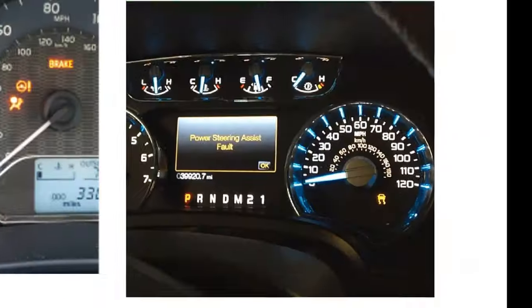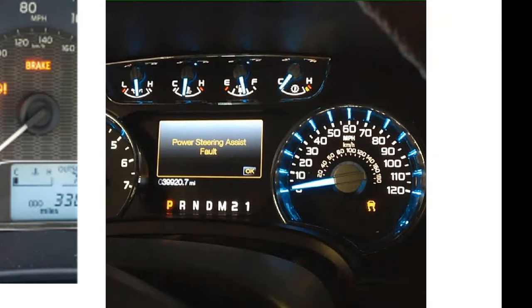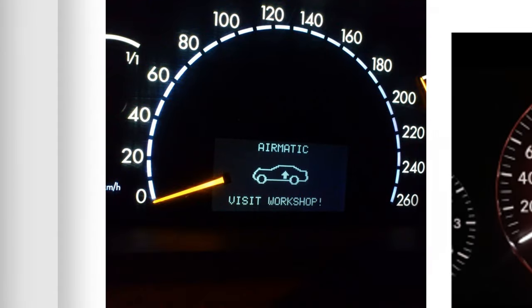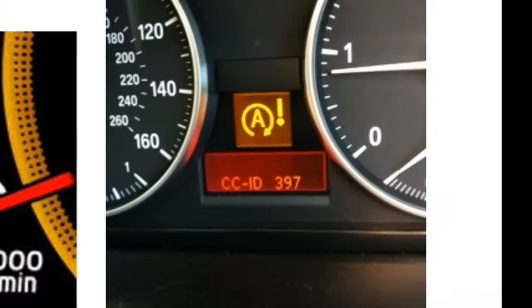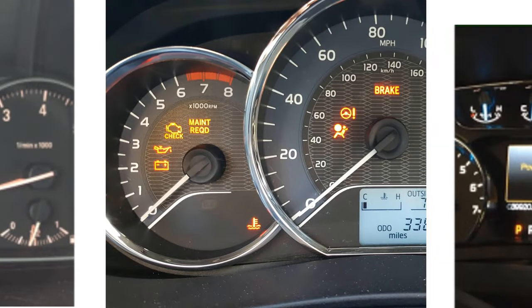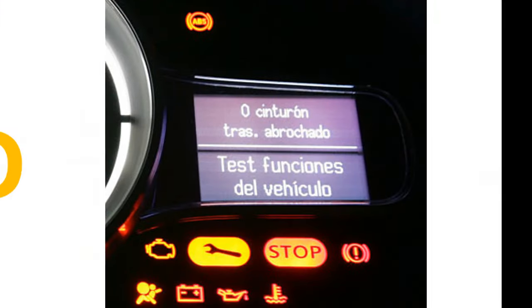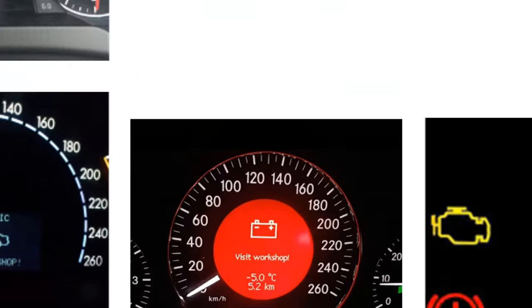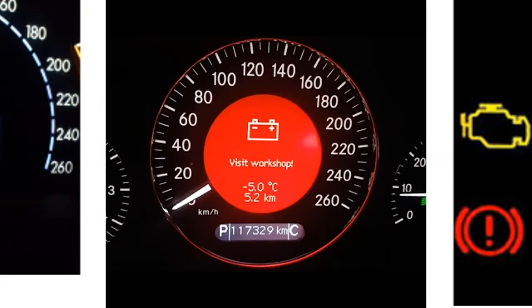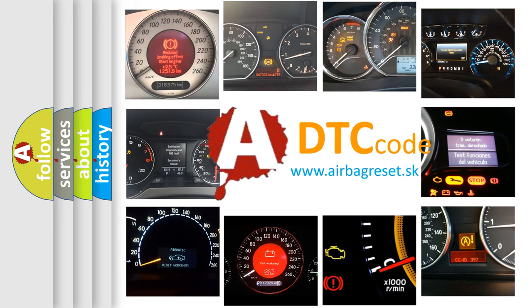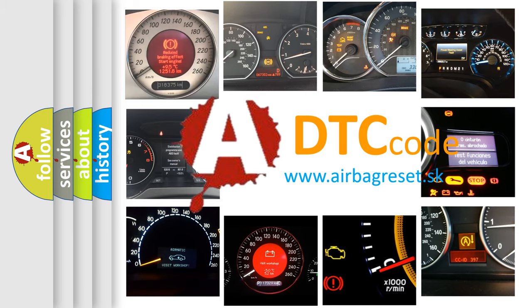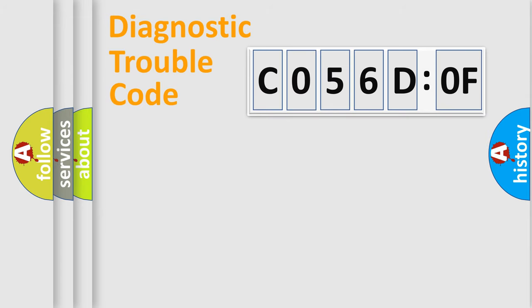Welcome to this video. Are you interested in why your vehicle diagnosis displays C056D:0F? How is the error code interpreted by the vehicle? What does C056D:0F mean, or how to correct this fault? Today we will find answers to these questions together. Let's do this.